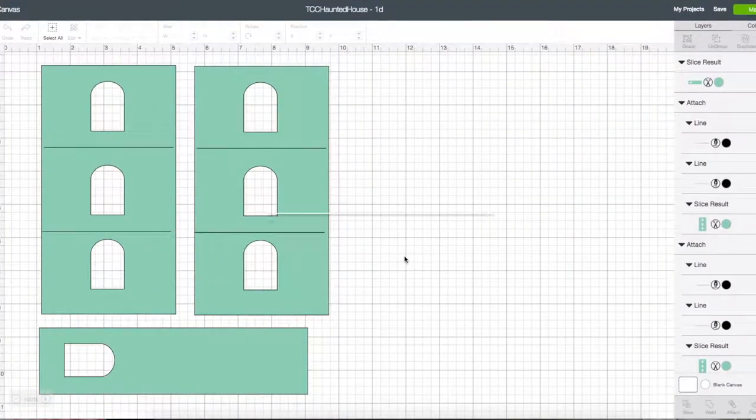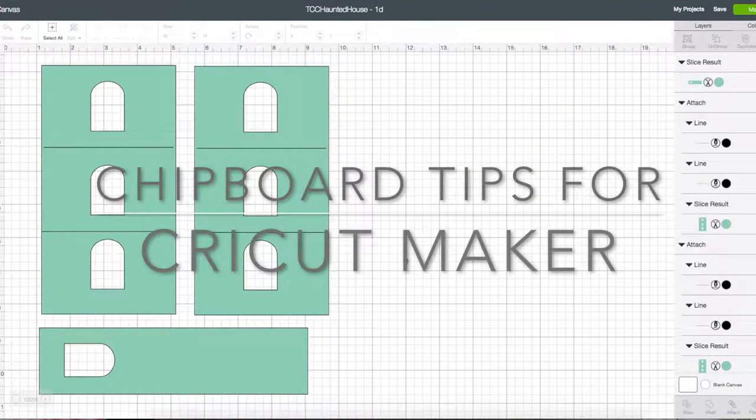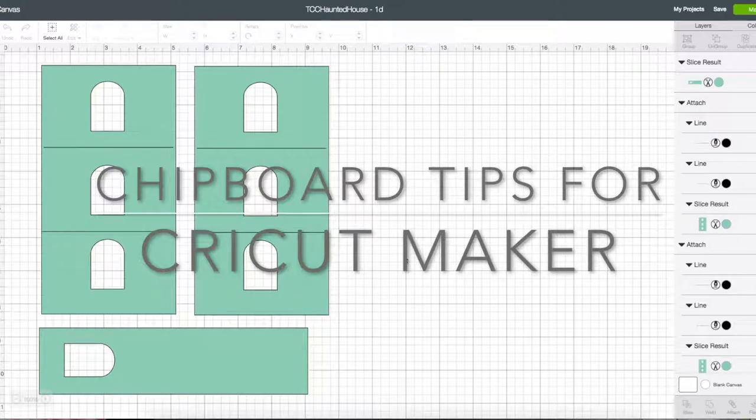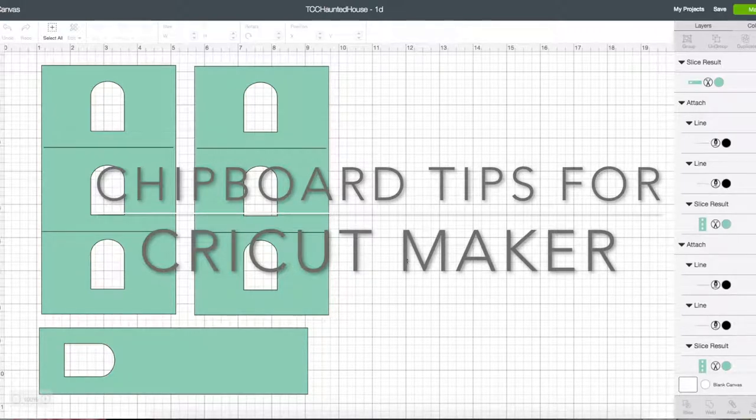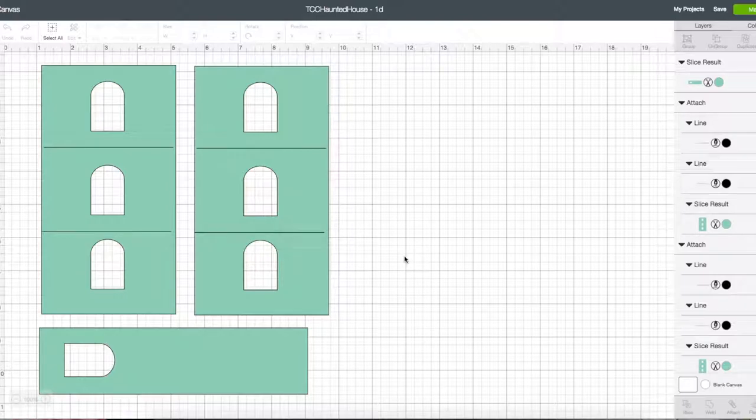Hi guys, it's Terry with the Covered Chipboard and I have a hopefully quick little video for you about working with chipboard and the Cricut Maker.